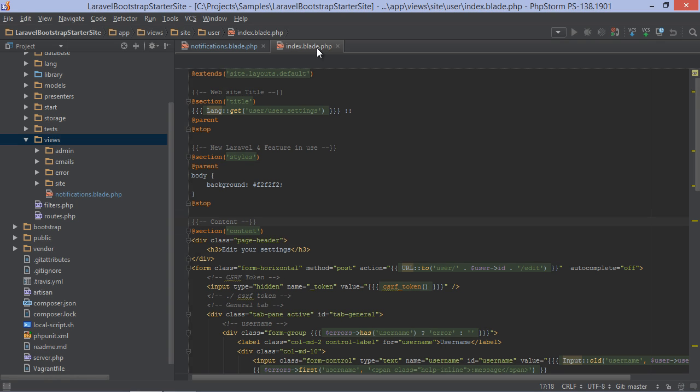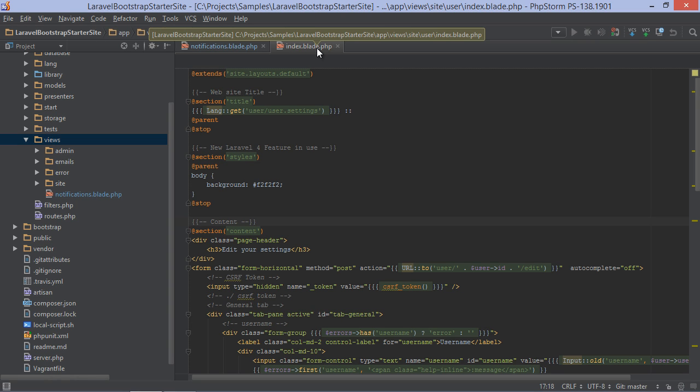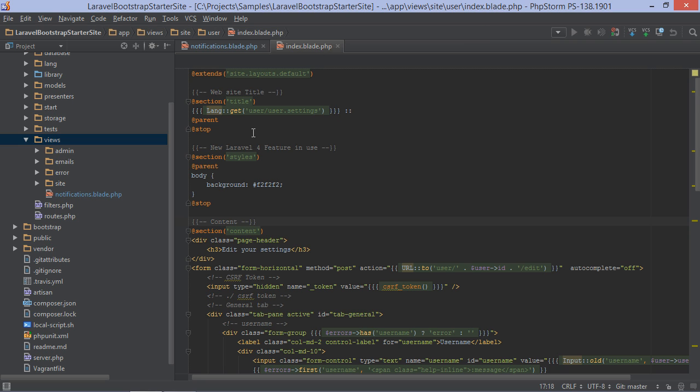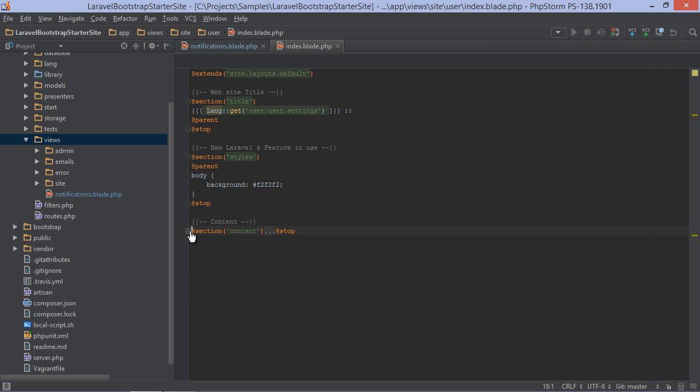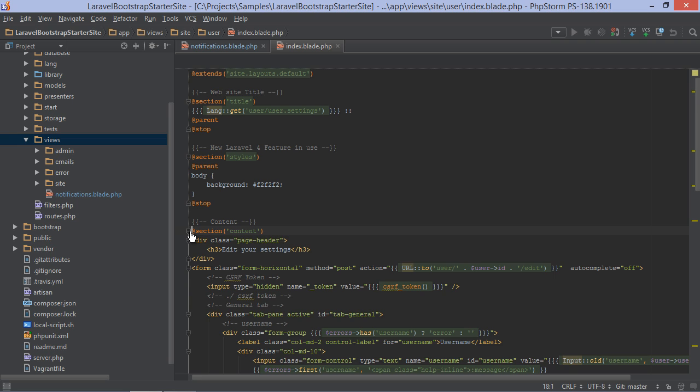The section directive denotes a specific section in a template. PHPStorm lets us collapse and expand sections so we can focus on the parts of a template we're working on, hiding unnecessary clutter.